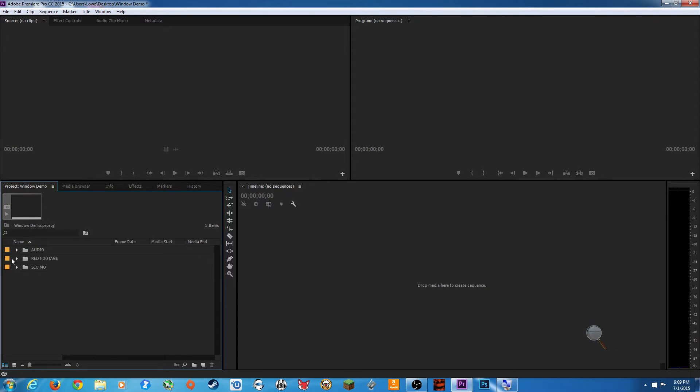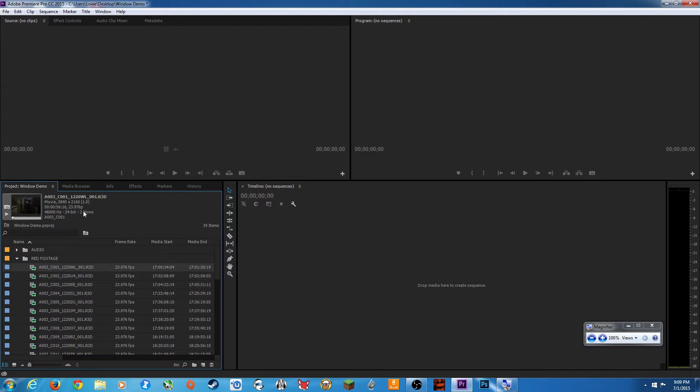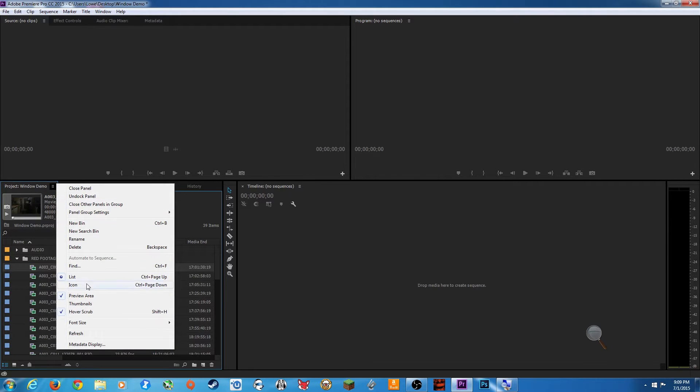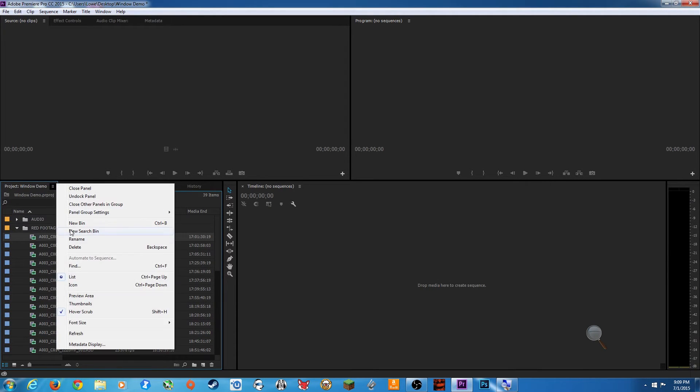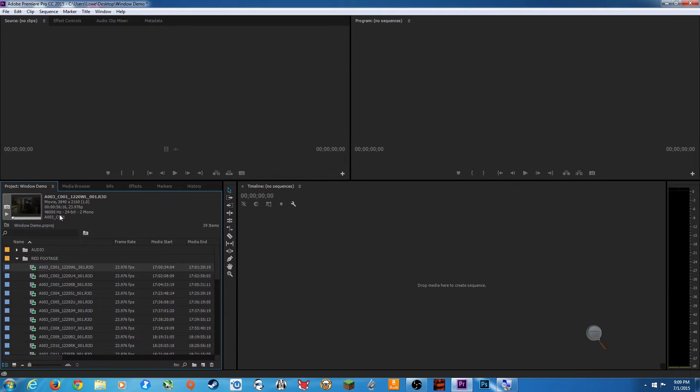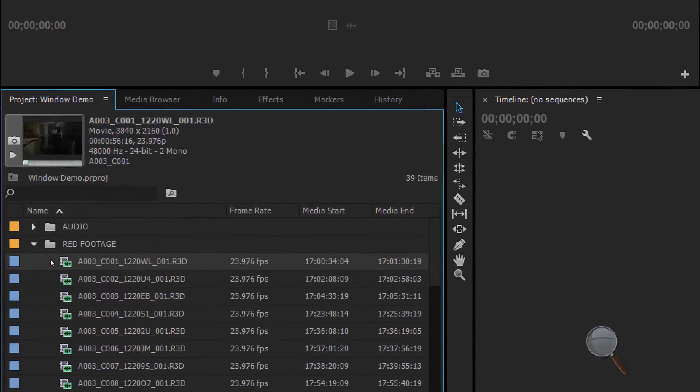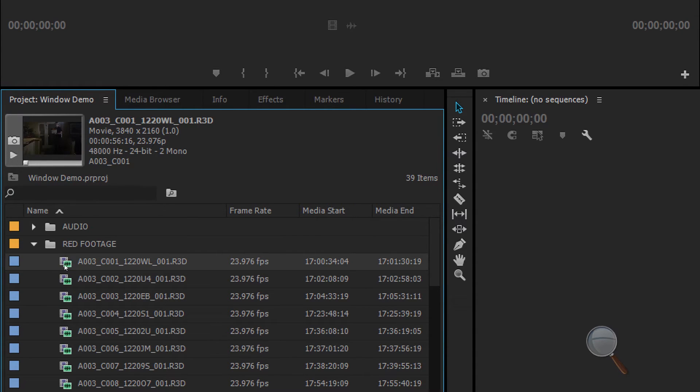That's just a quick refresher on organization. I want to show a couple little items here. Any clip that I select here, notice this area right here. It will show a thumbnail from the clip and a few different items. By the way, if this is not showing up, click on this little tab here on the edge of the project window. This is a little menu drop down, and you have to check mark preview area. Preview area will turn that on or off.